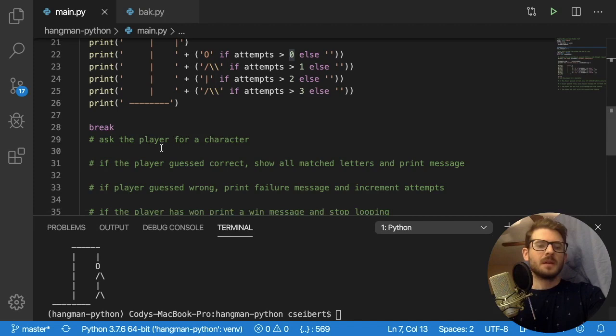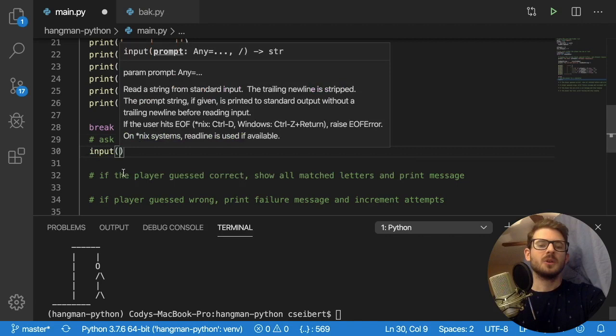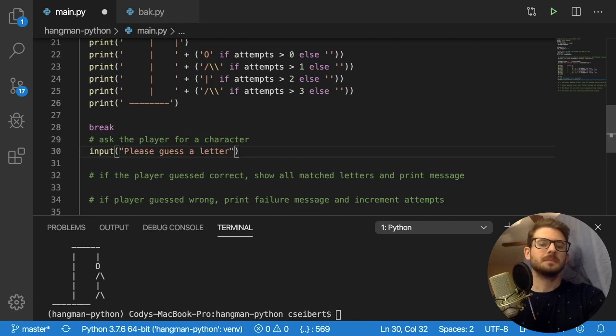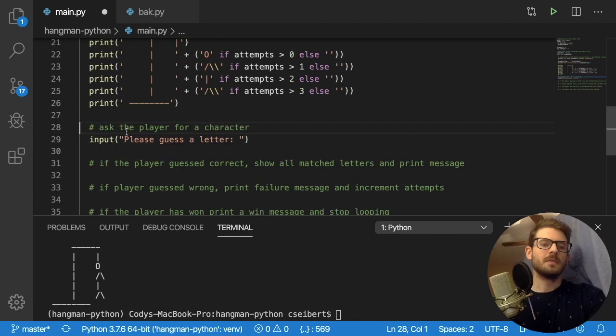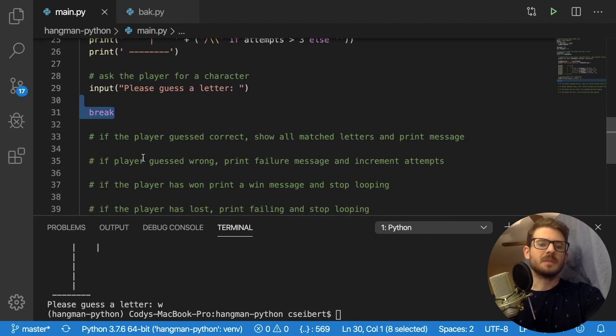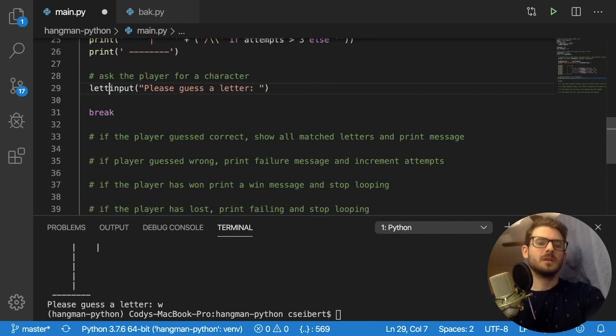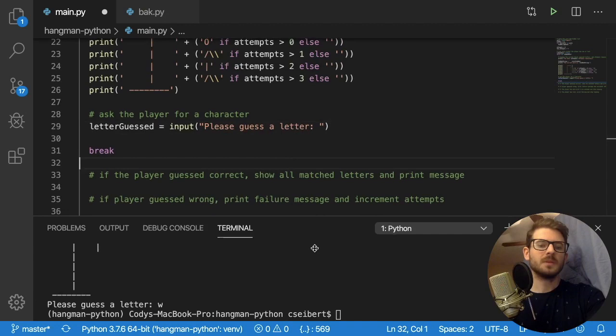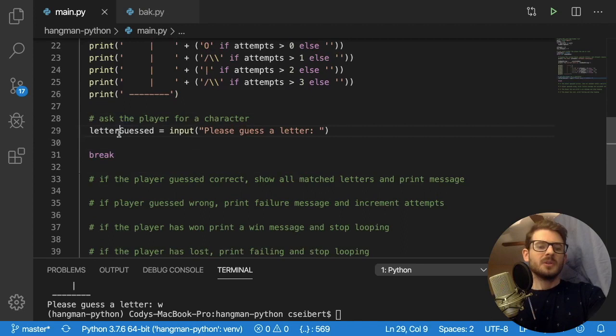Now we need to ask the player for a character. Python has an `input()` function that prompts the user to type something in the terminal, so I'll say `letter_guessed = input('Please guess a letter')`. Running this, it prints 'Please guess a letter' and waits for input. I can type something like 'w', hit enter, and the program captures that value in `letter_guessed`.